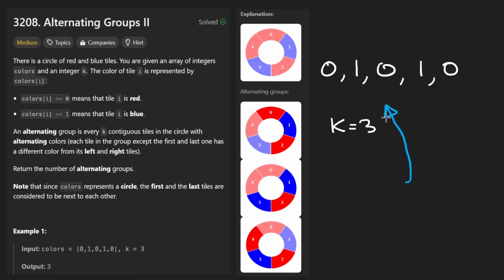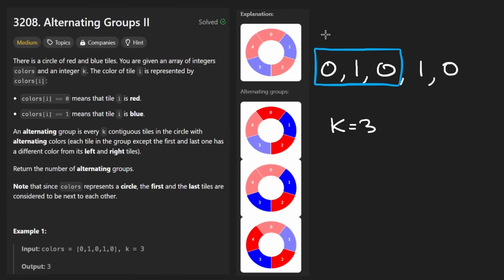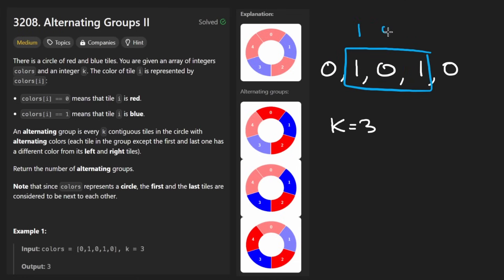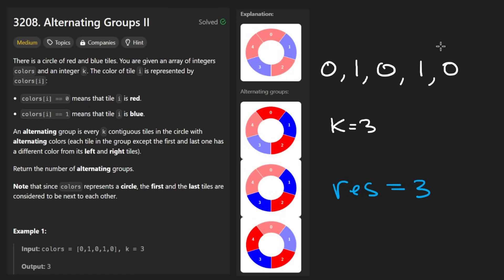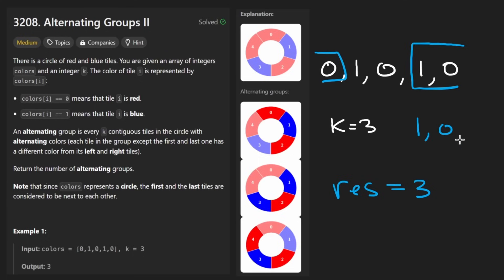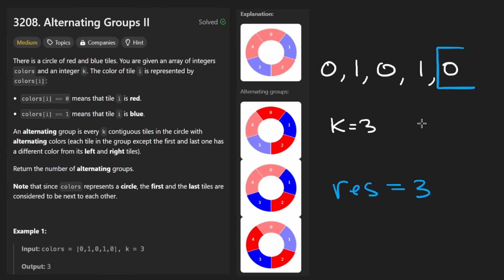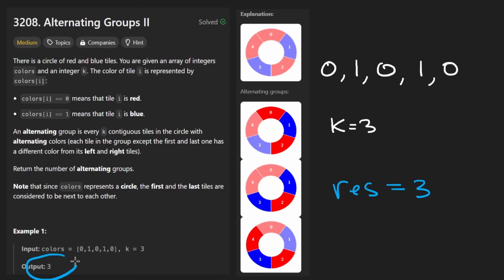Among all of those subarrays, we want to count how many are alternating. The first one is 0, 1, 0 — all alternating. The next is 1, 0, 1 — alternating. The next is 0, 1, 0 — alternating. So far we've counted three. Now the next subarray is 1, 0, 0 — not alternating, those two adjacent elements are the same. And another is 0, 0, 1 — also not alternating. So the result for this example is three.